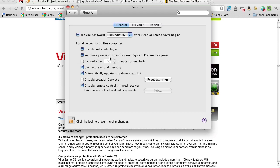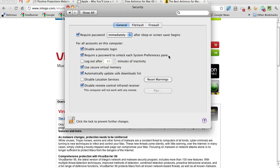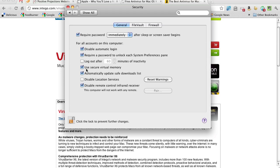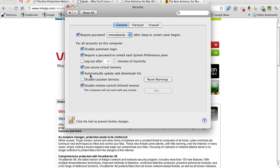That might seem paranoid, but it just takes a second to put the password in. And we're careful. We make sure we use secure passwords. Maybe I'll do a screencast on secure passwords at some time. And then we do enable secure virtual memory and